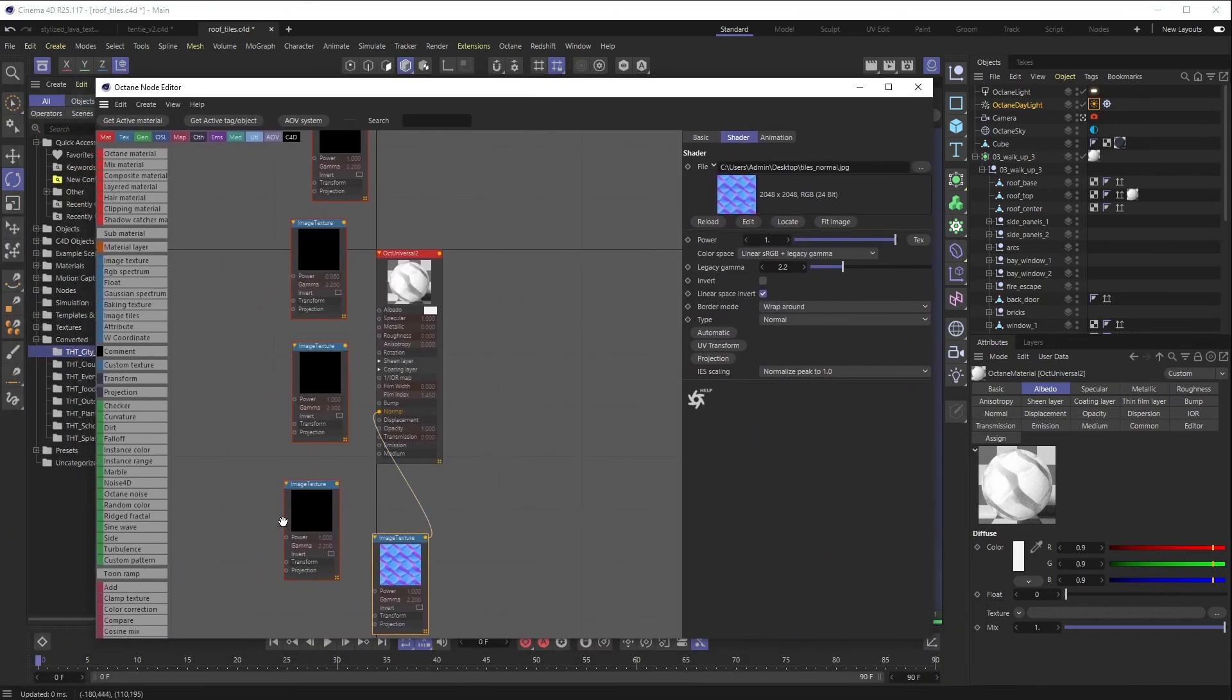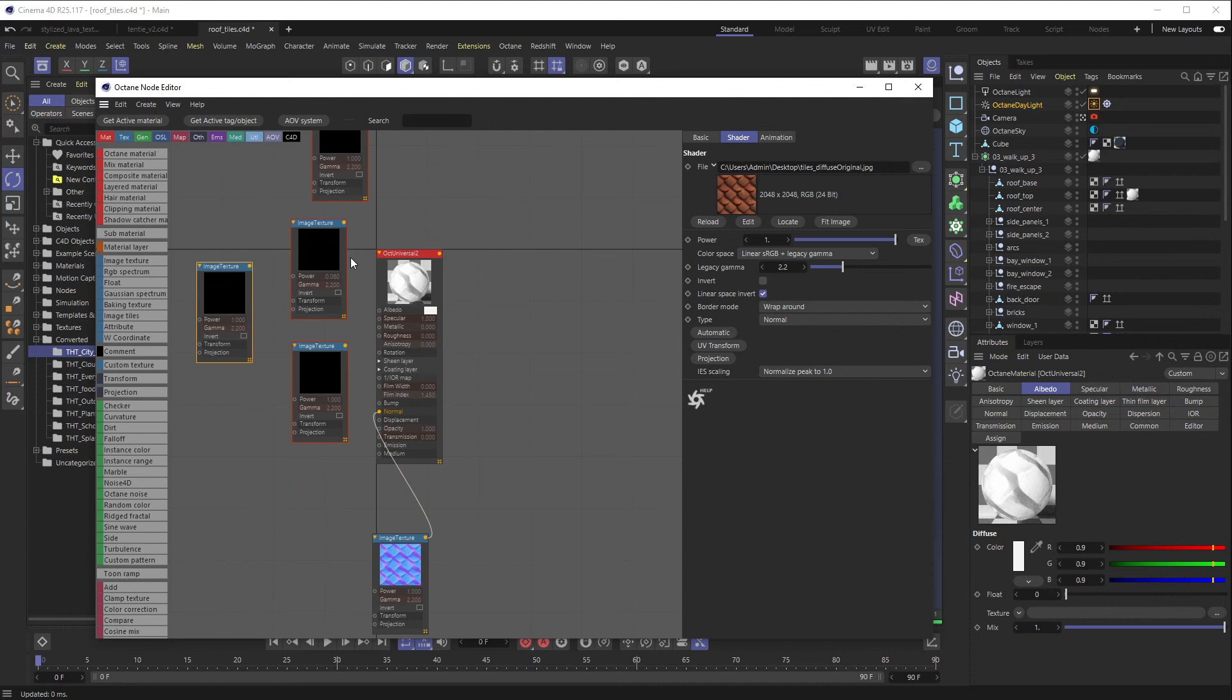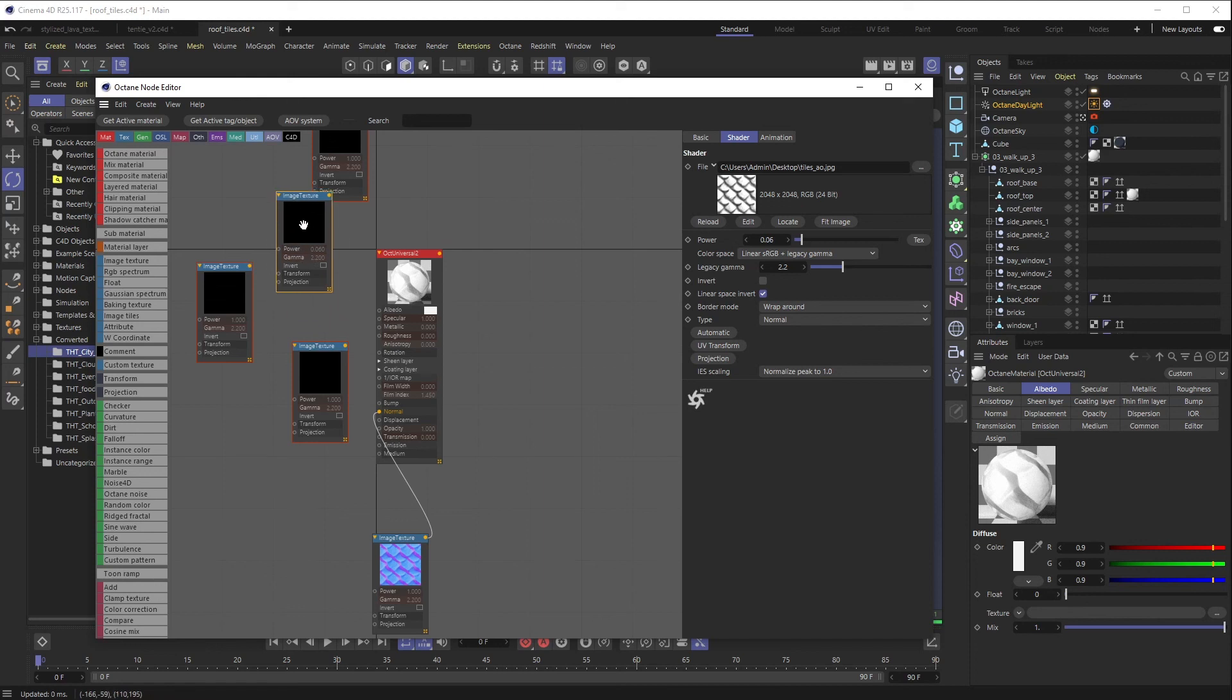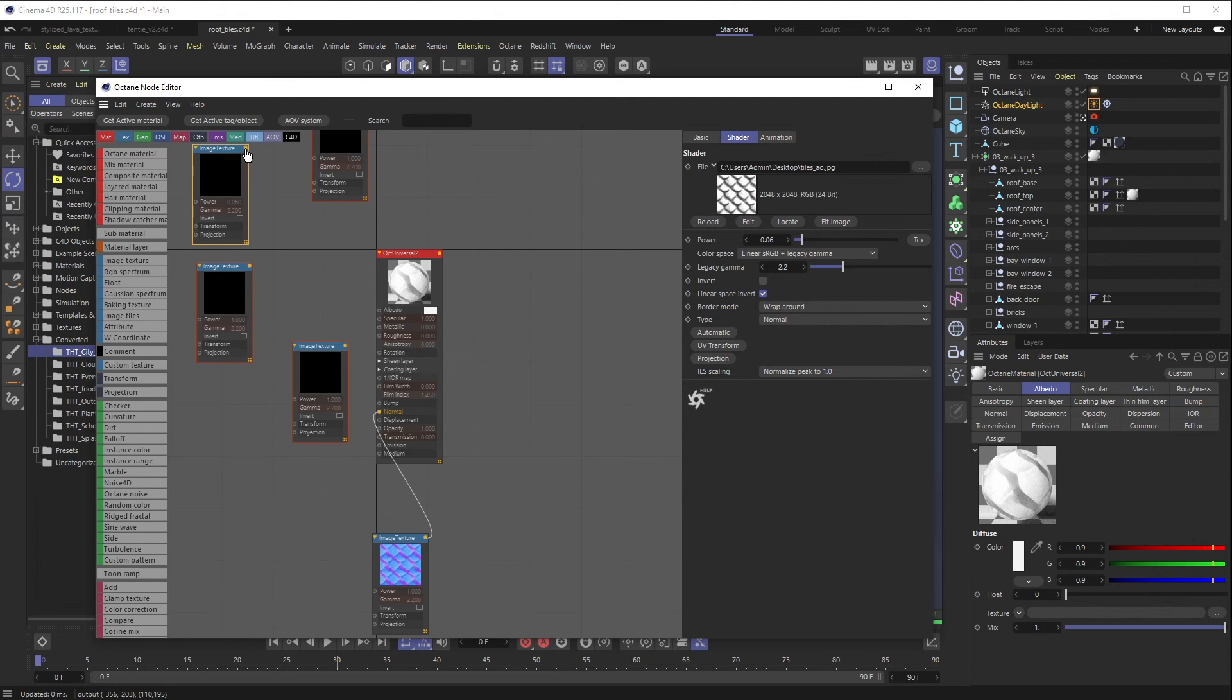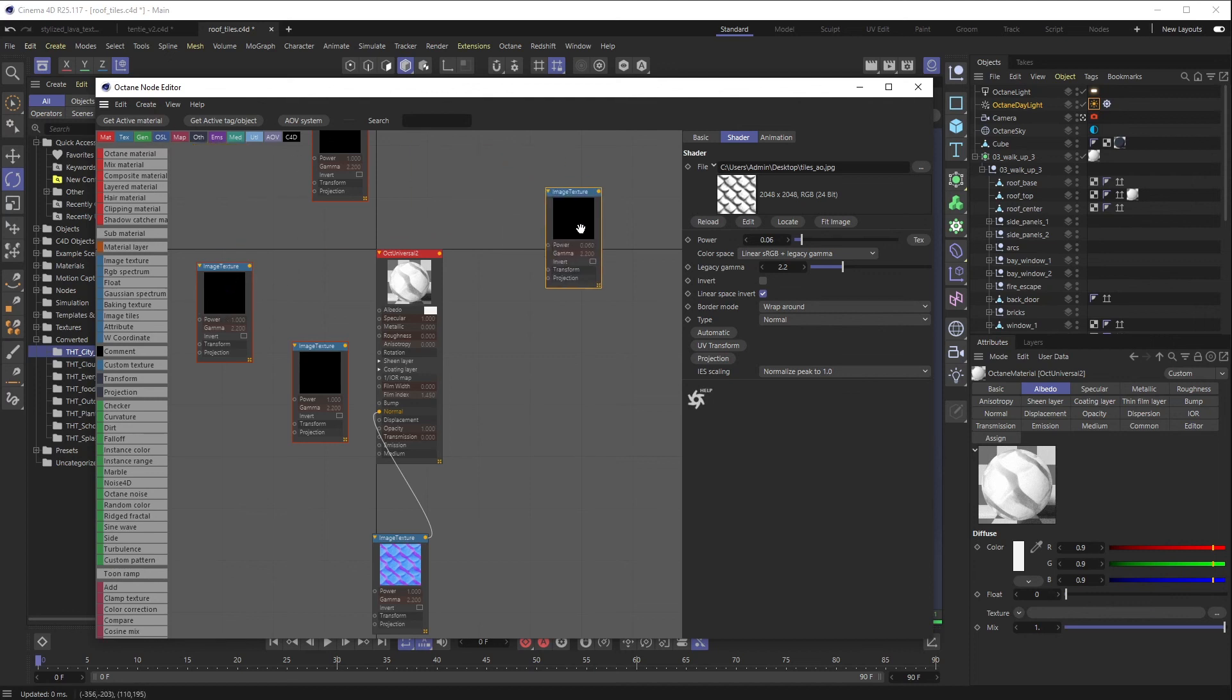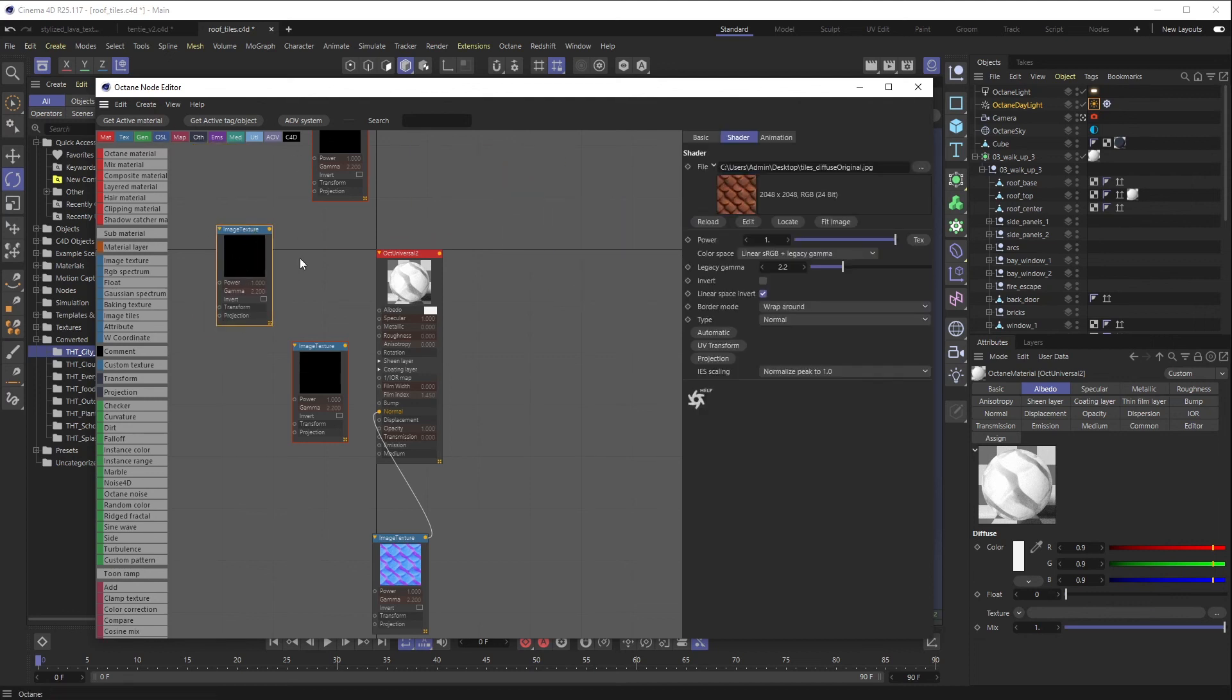And then from there, I want to take our Diffuse Map. I did make this AO map. I like to do dirt and stuff inside of Octane separately, so I'm actually not going to use my AO map. If you were going to use it in Octane, you probably would put it through a Multiply node just so kind of that dark color gets to multiply on top of your diffuse, etc. But I'm actually not going to use that, so I'm just going to delete it.